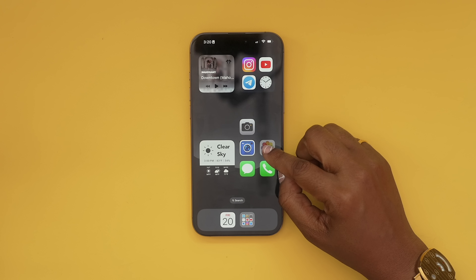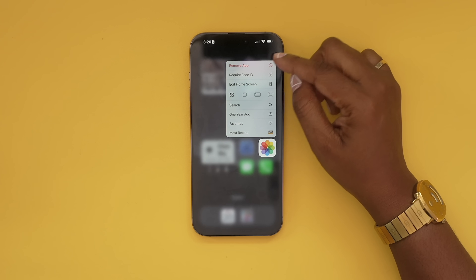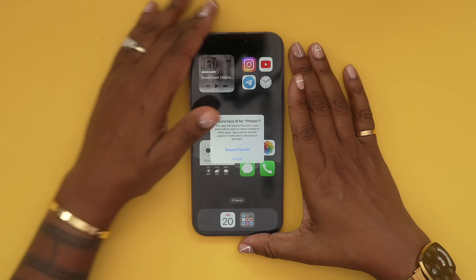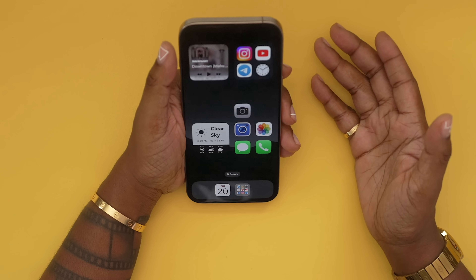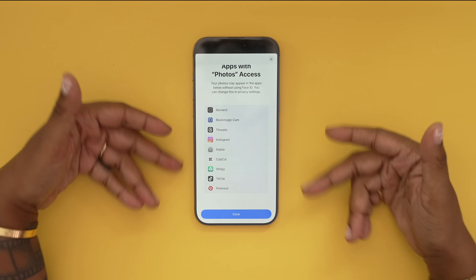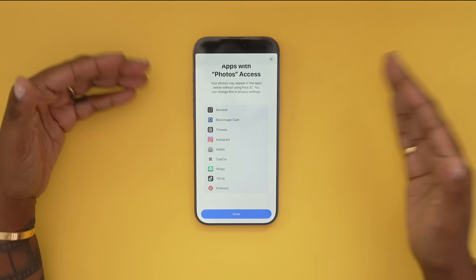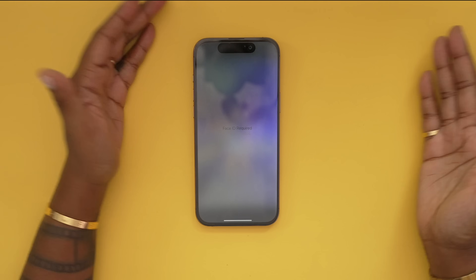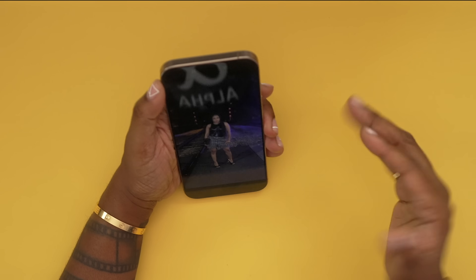Another thing you can now do from your home screen is lock an app and hide an app. Say I want my Photos to be protected — I can long hold on it and now there's an option that says 'Require Face ID.' Tap that, hit 'Require Face ID,' and now anytime Photos or any related app needs access, it will be blocked unless it scans your face.